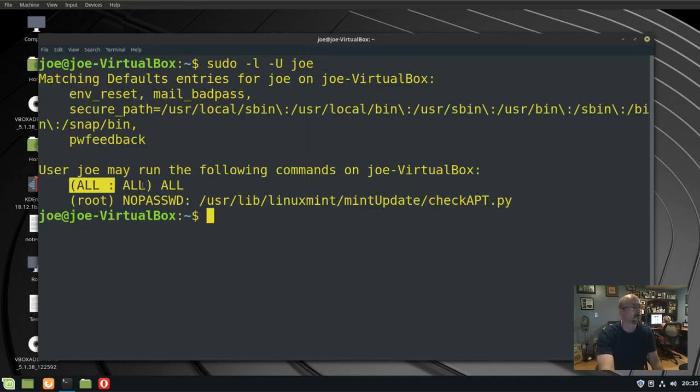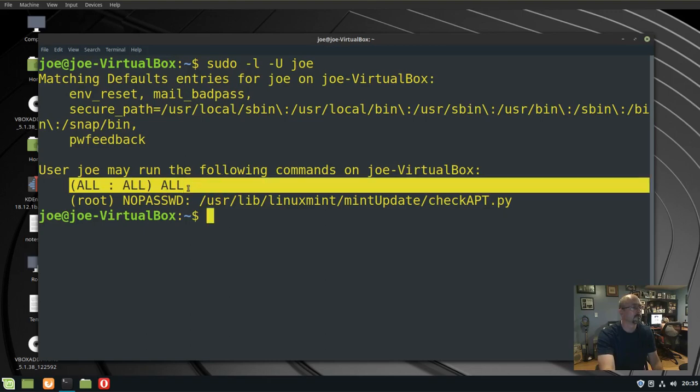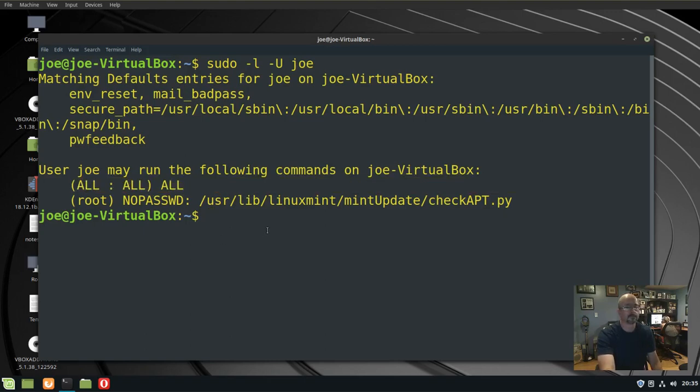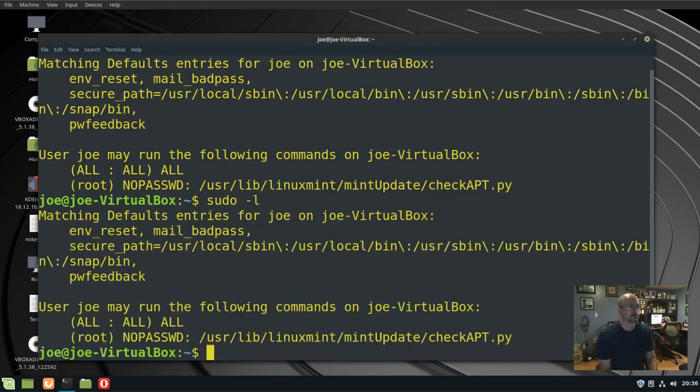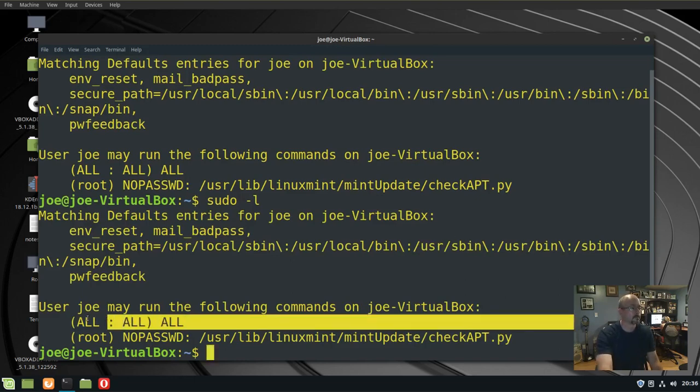If you want to see if you as the logged-in user have sudo rights, type sudo -L. I'm logged in as Joe and I have all all, so I have sudo rights.